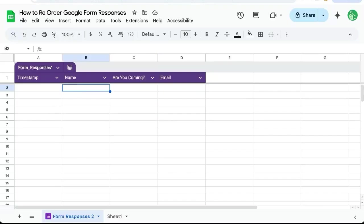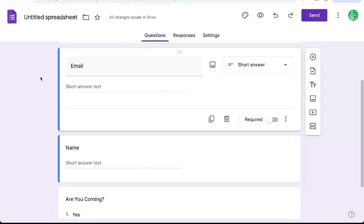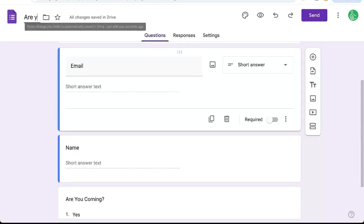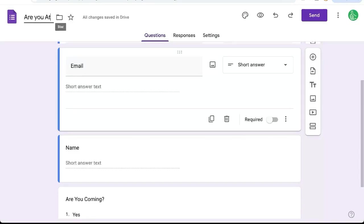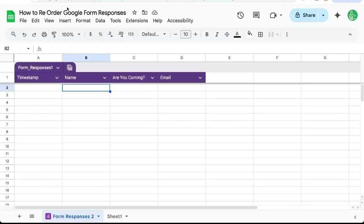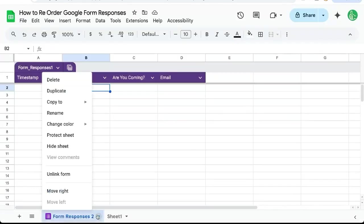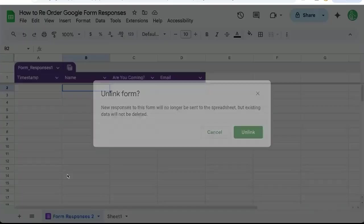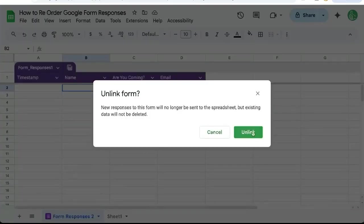So first off, we're going to keep this form. This is are you attending form? We don't have to change anything about the form. And don't worry, we're not deleting the form. But go to the form responses here. We need to unlink the form.